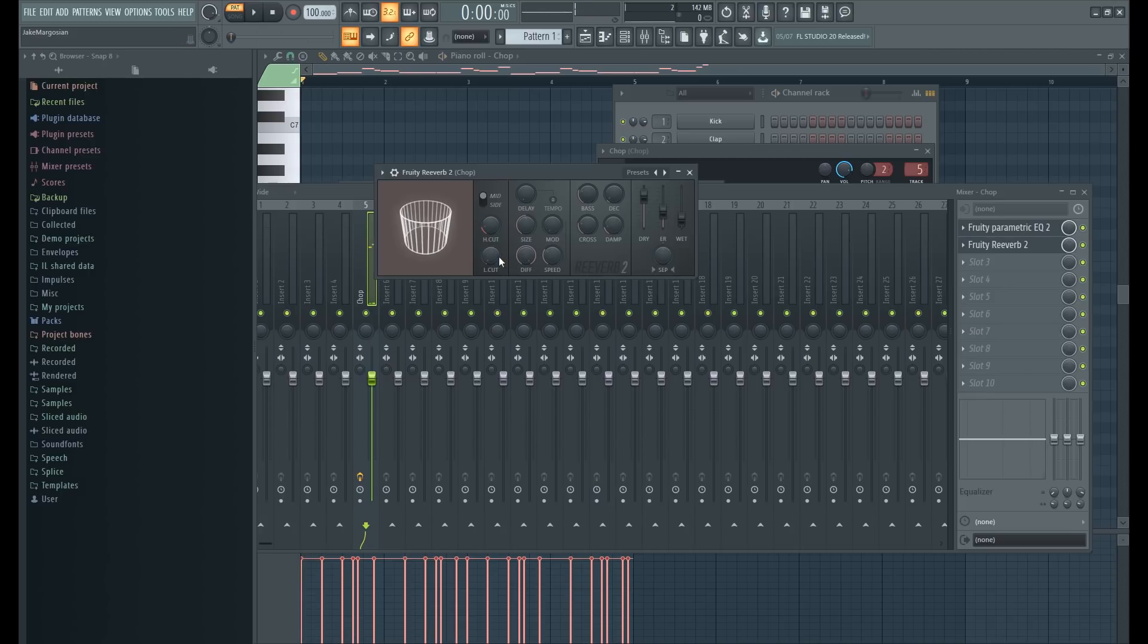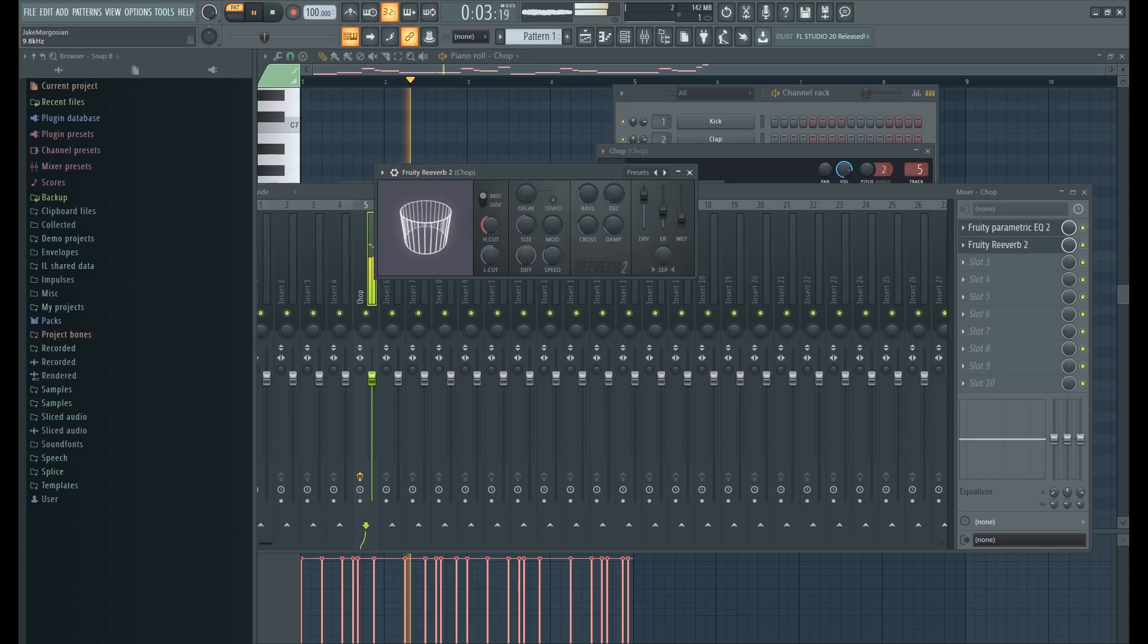I'm gonna take out some of the low cut. I'm gonna put it a little more high and put the decay up just a little bit.